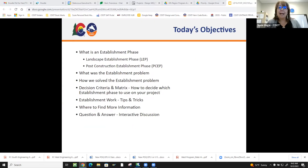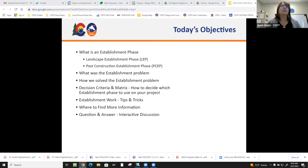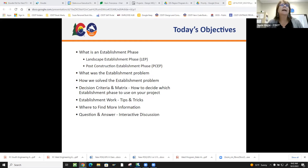So an establishment phase — what I'm going to talk about today: What's the establishment phase? What were the problems? How we solved them? What kind of criteria we created? Some tips and tricks, where to find more information, and questions and answers.